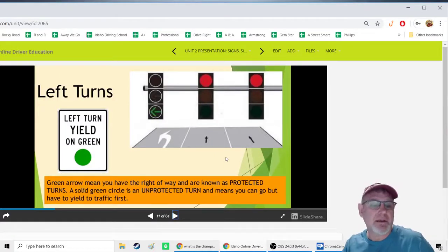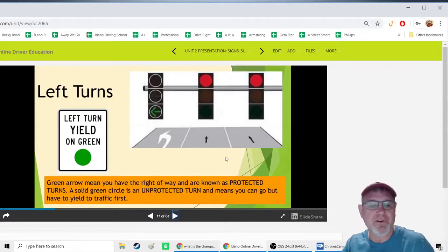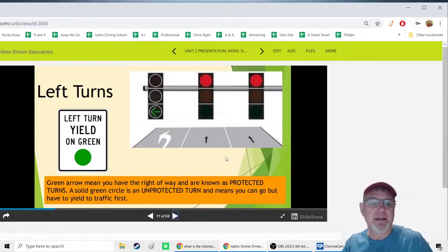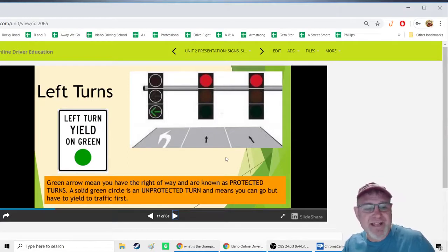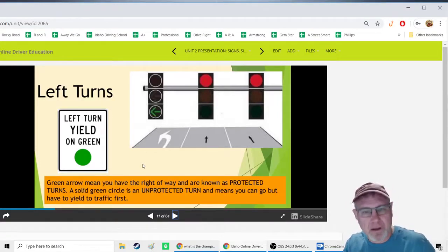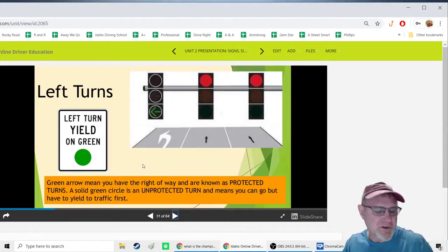For left turns, a typical intersection may have two straight lights and one left-turn light. If you get a green arrow, that is a protected turn — you have the right of way and can go. Once that arrow turns to a green circle, the sign may say 'left turn yield on green.' Many crashes happen because people just see green and go, but a green circle in a turn lane means yield to oncoming traffic first.